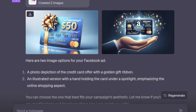DALL-E has created two images — see how beautiful they look, often surpassing what many of us could create manually. Do note that sometimes the text or numbers within the images might have some errors. For example, here you can see that the spelling of 'purchases' is incorrect. Always verify any text or numbers in the images before using them, and if you find an image appealing, you can directly download it from here.